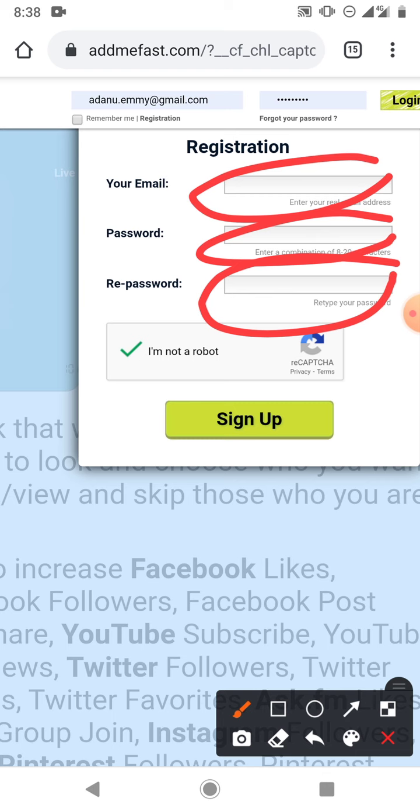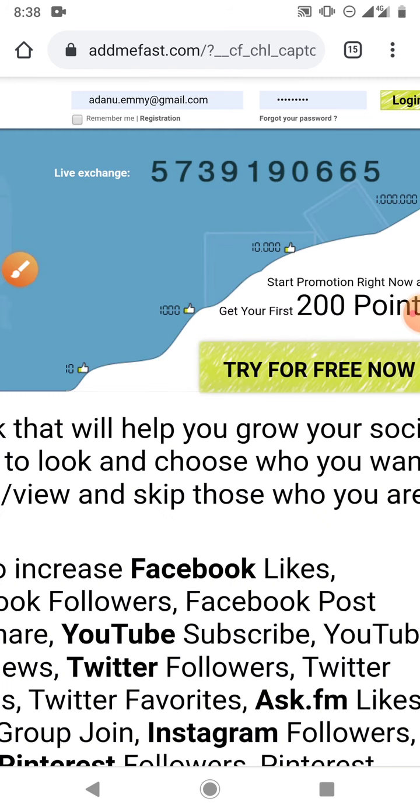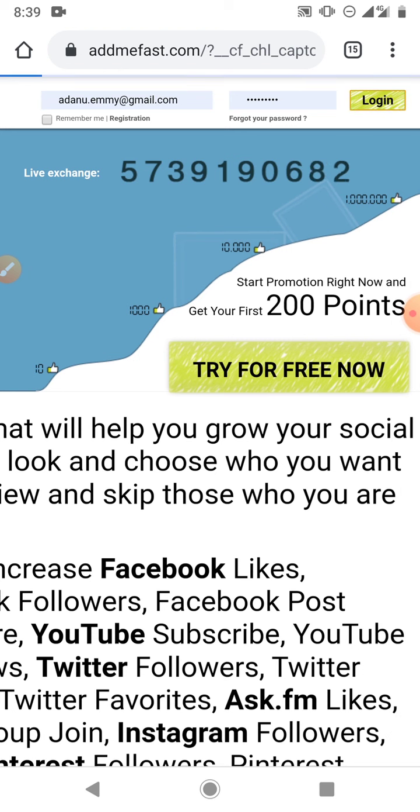When you click sign up a confirmation email will be sent to your email. You just go to your email and verify that your email. Having done that your account will be created, you just have to log in with your email and the password you used. So I'm going to log into my back office now to show you how addmefast.com works.